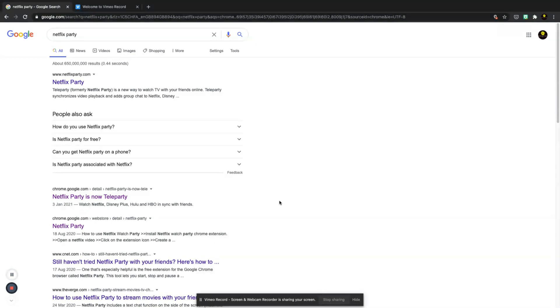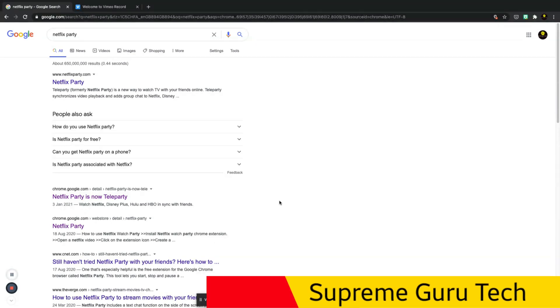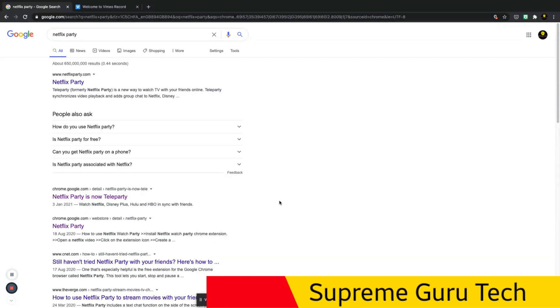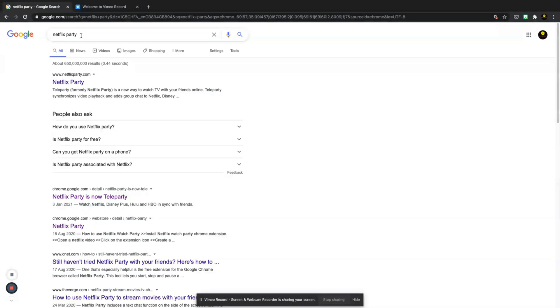Hey what is going on everyone, it's Anne-Marie from Supreme Guru Tech and I'm back with another video. In this video we're going to be talking about Netflix party.